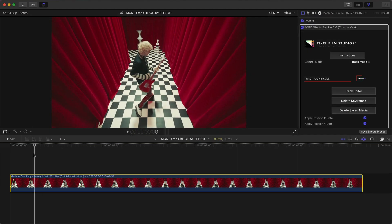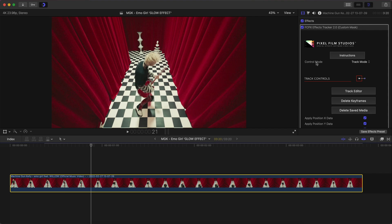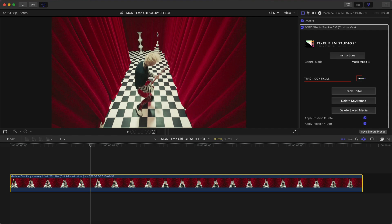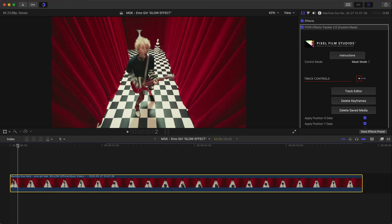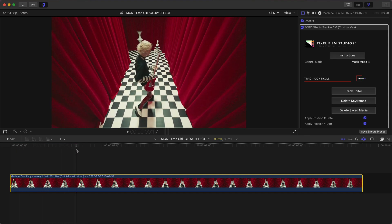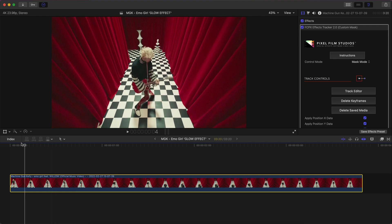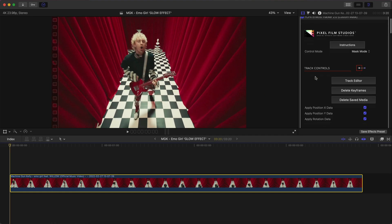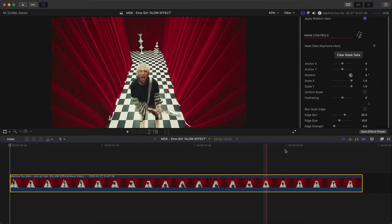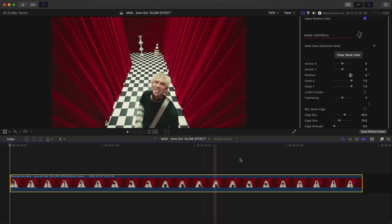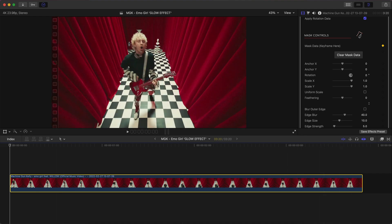Go back into your timeline — you don't see anything yet, so we have to change the Control Mode from Track Mode to Mask Mode. Now you should have the pen tool enabled. Go to the very beginning, which is where you want the effect to begin. Go down to Track Controls, then Mask Controls. Next to Mask Data where it says Keyframe, you want to make sure you add a keyframe, because you can see he moves away from the camera and gets smaller, so we need to change the size.